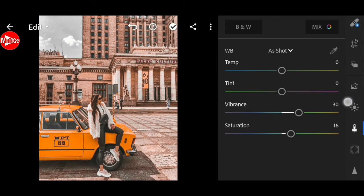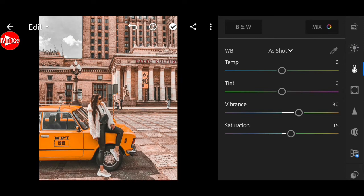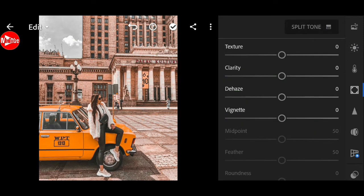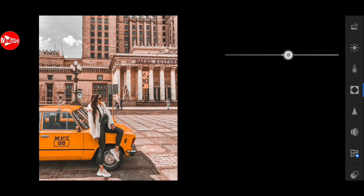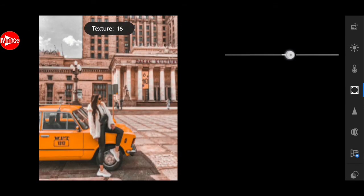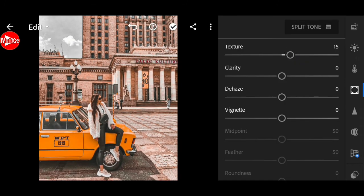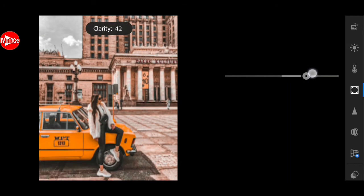Next go to effect. Plus 15 for texture. Clarity to plus 50.